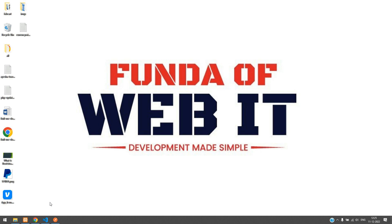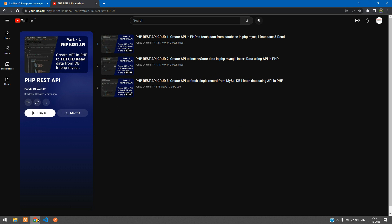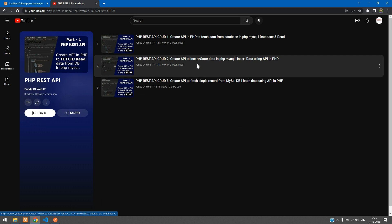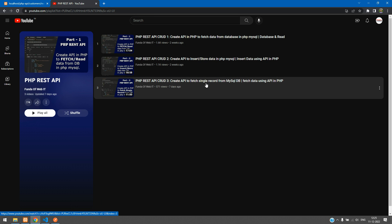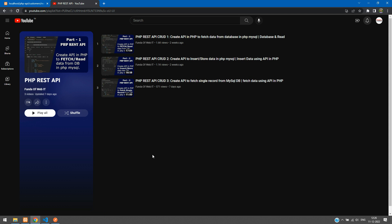Welcome back. We are continuing our PHP REST API CRUD series. In this video we are going to learn how to update data using the API in PHP. As you have seen, we have fetched the API, stored data, and also fetched a single record by the API. Now we are going to see how to update data using the API in PHP.